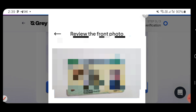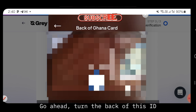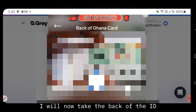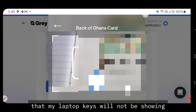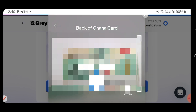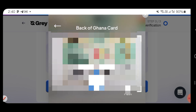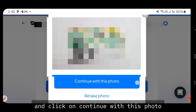Scroll down and click on 'Continue with this photo.' Wait for it to load, then turn the ID to the back and take a photo of the back. Make sure your laptop keys or other items are not showing in the background — place the ID on a plain white surface. When you're done taking the back, scroll down and click on 'Continue with this photo' again.